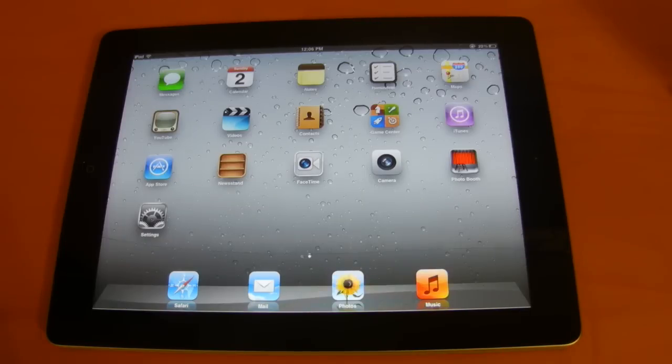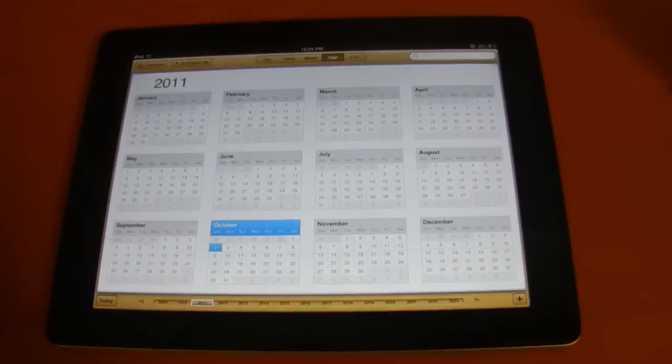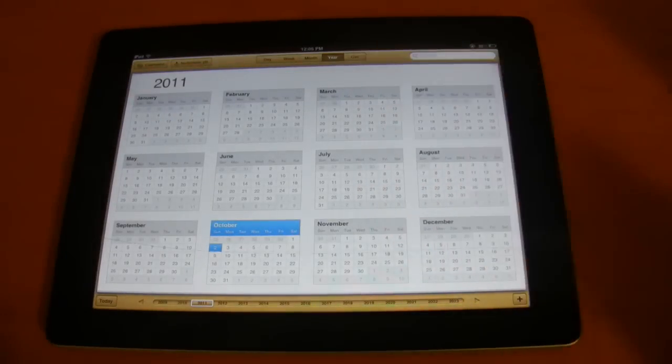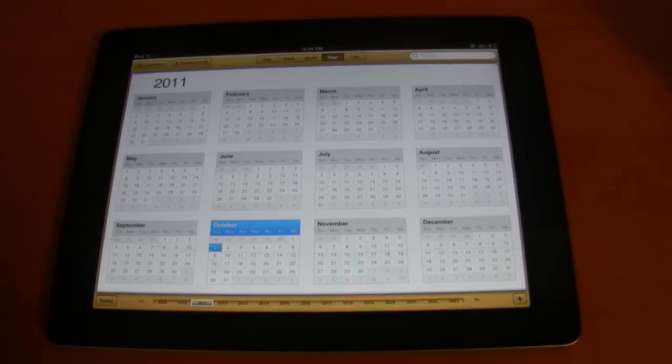So now I'm going to show you some of the more minor features on the iPad. So the first is with calendar. There's now this new year view that you can see here. So you can take a look at all the months in 2011. So that looks pretty nice.